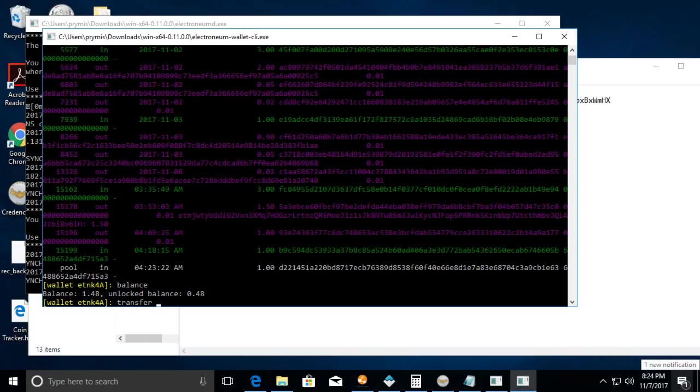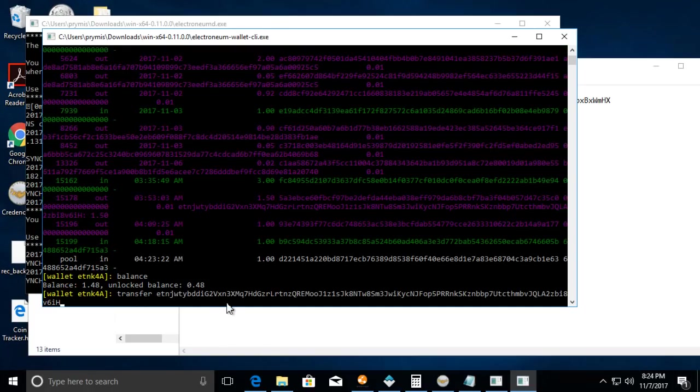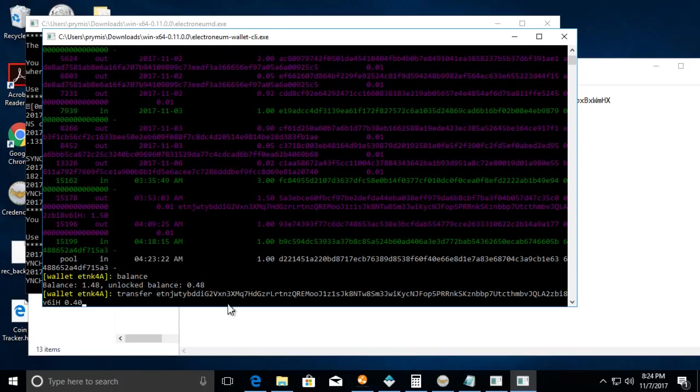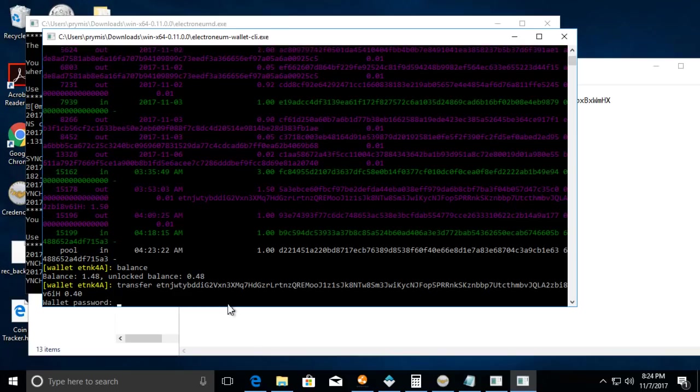Let's just do it with this wallet. So it's transfer and then space and then the amount, and then you would put the wallet address that you want to send to. And then space and then the amount, so I have an unlocked balance of 0.48. Let's see if I can send 0.40 to it.